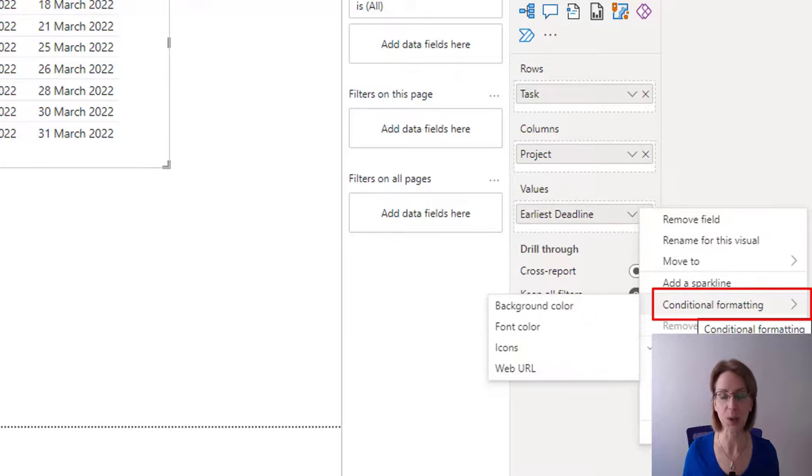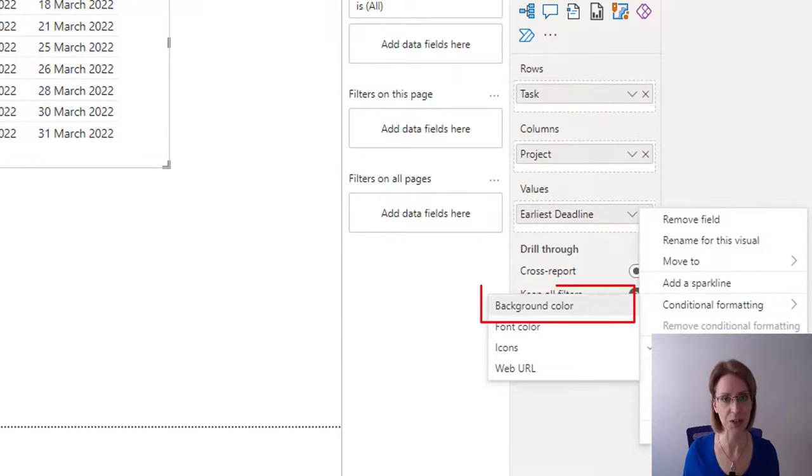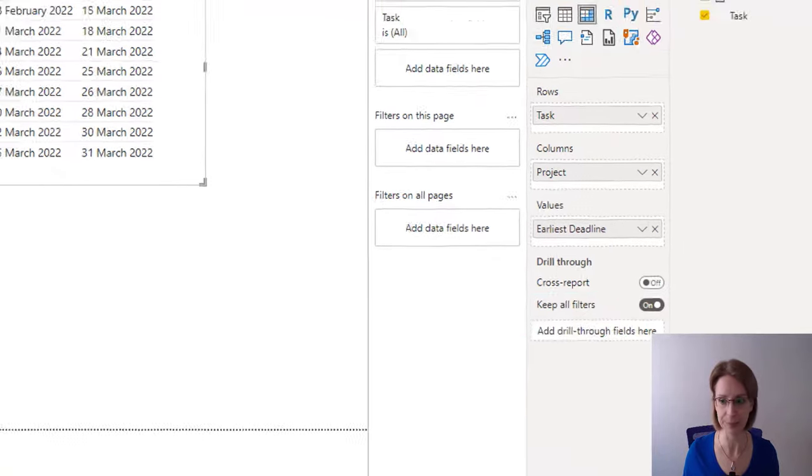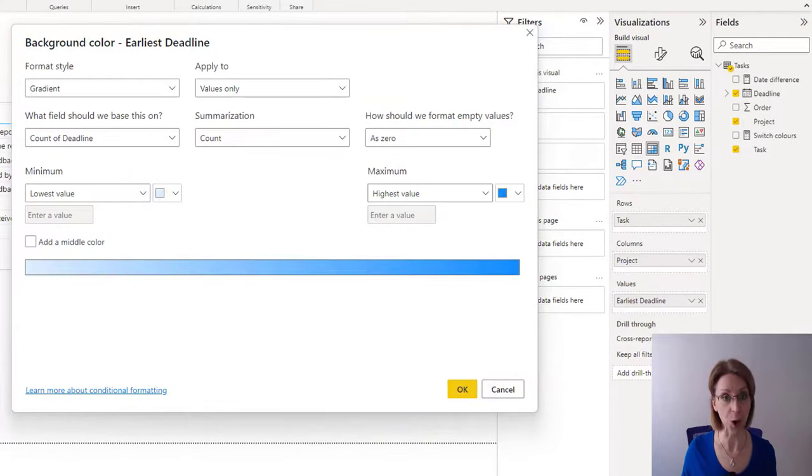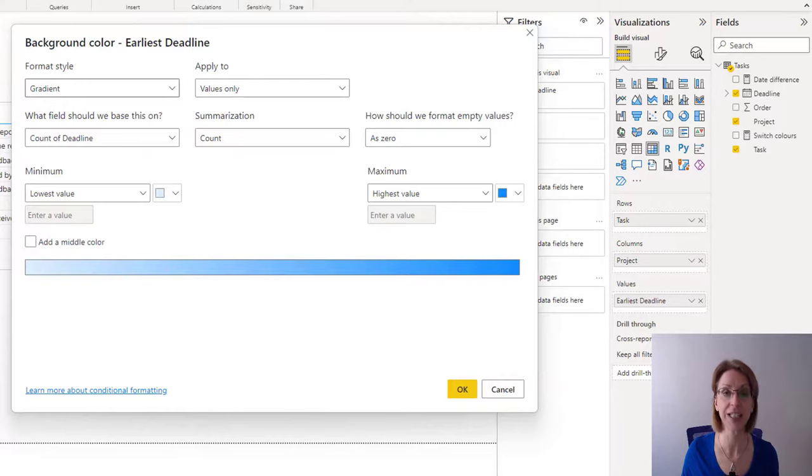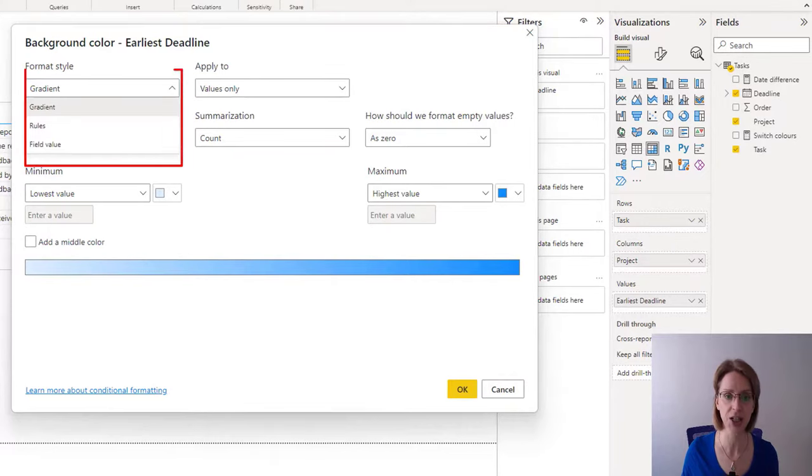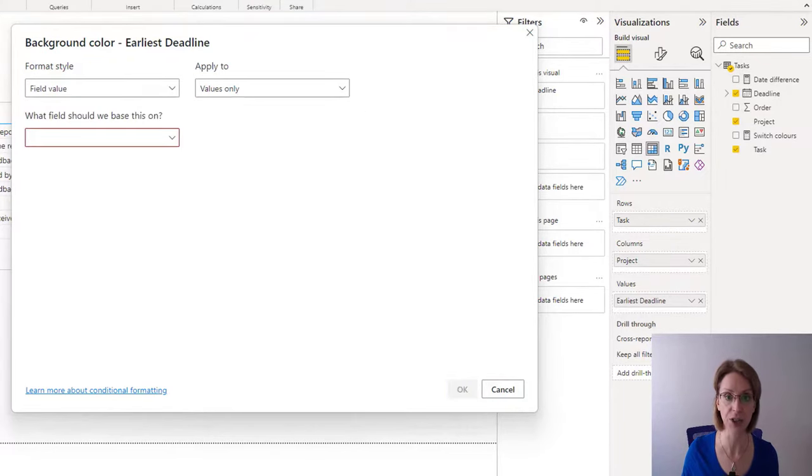Go to values and where you see earliest deadline, all I need to do is go conditional formatting, background color. In the pop-up box which appears rather than format style gradient, we click the dropdown and select field value.